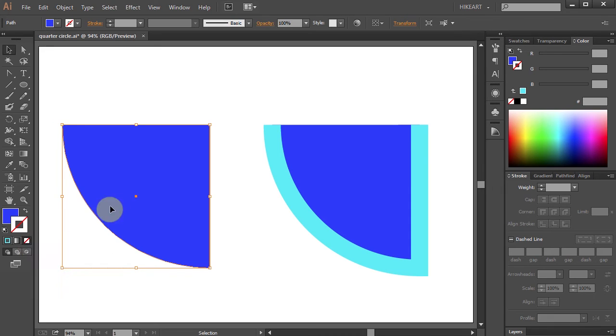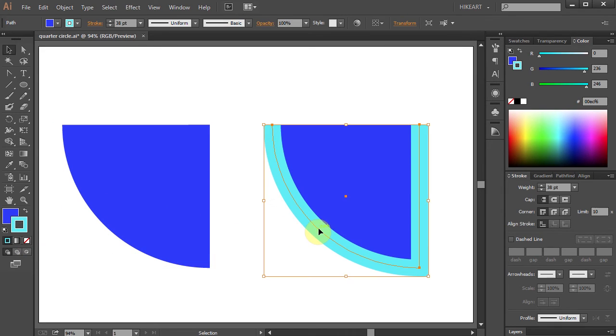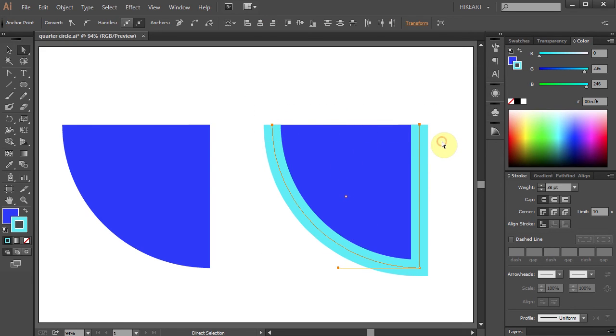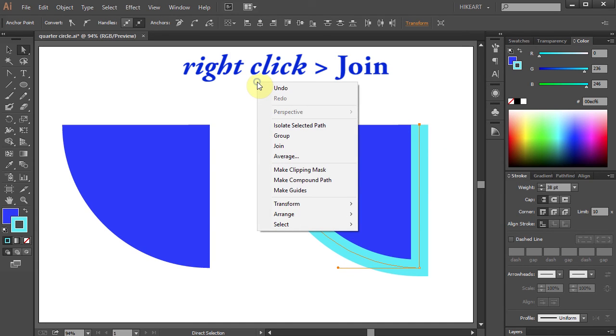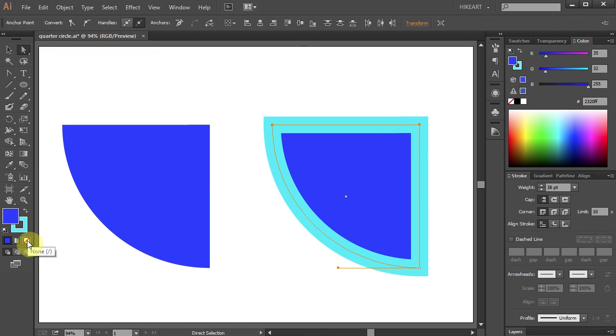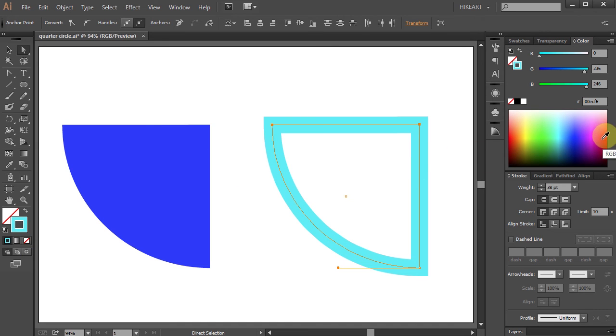However if you want a stroke all around your quarter circle first using the Direct Selection tool select these two end anchor points then right click with your mouse and select Join. And of course you can keep the Fill or get rid of it by selecting None and change the stroke to whatever color you like.